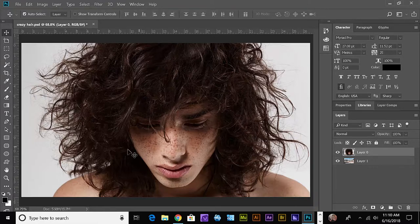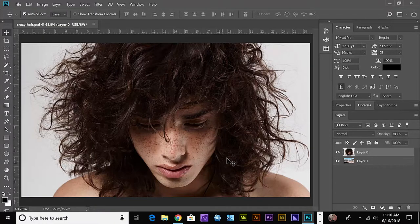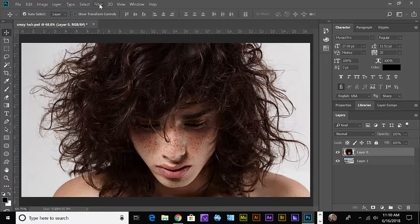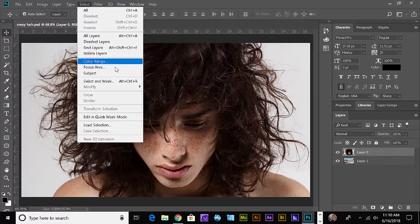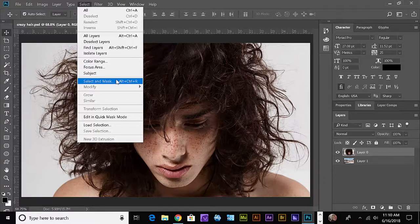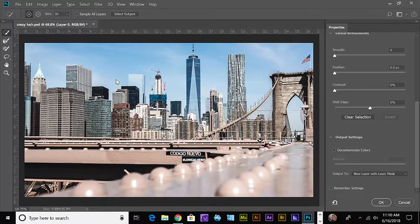This is a very difficult masking project, or it normally would be, but with the new algorithms that Photoshop has put into the Select and Mask tool, it's pretty fast.